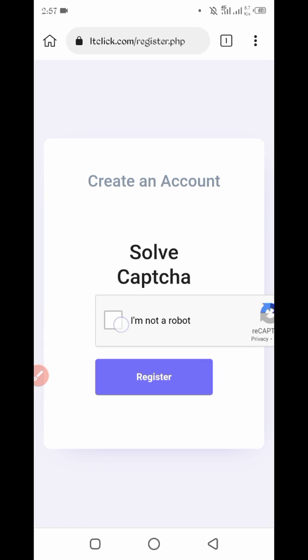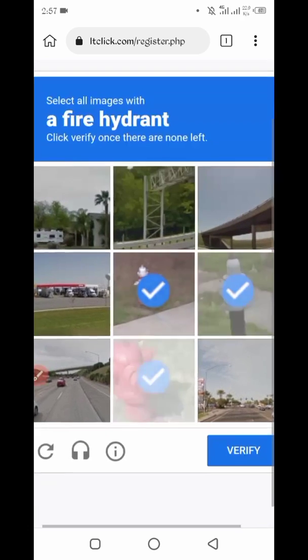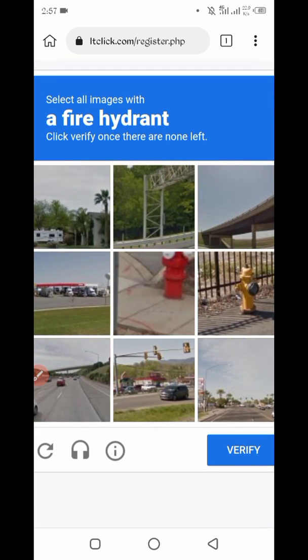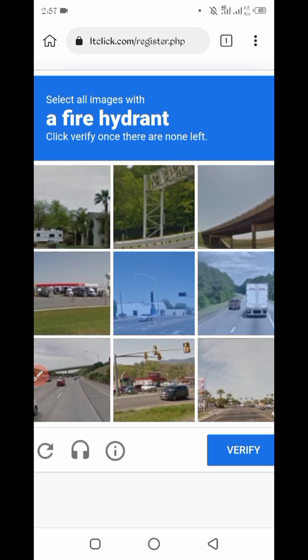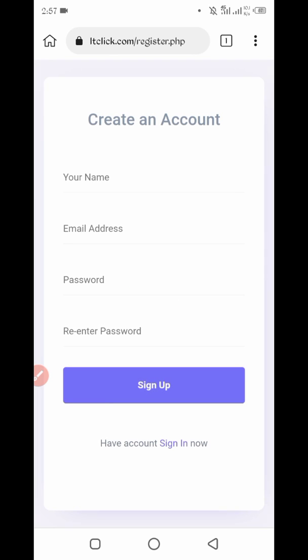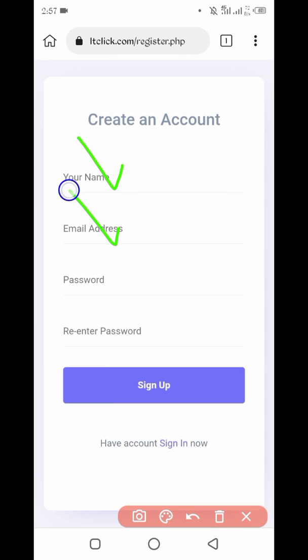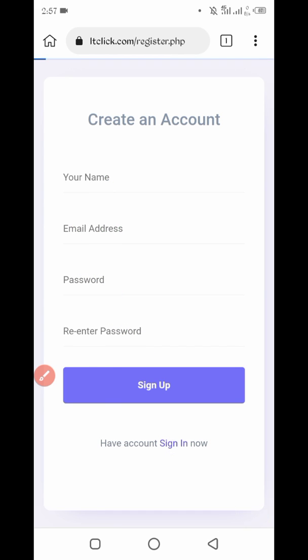Solve captcha. Now here you required your name, email address, password, and retype password. After creating account, sign in.